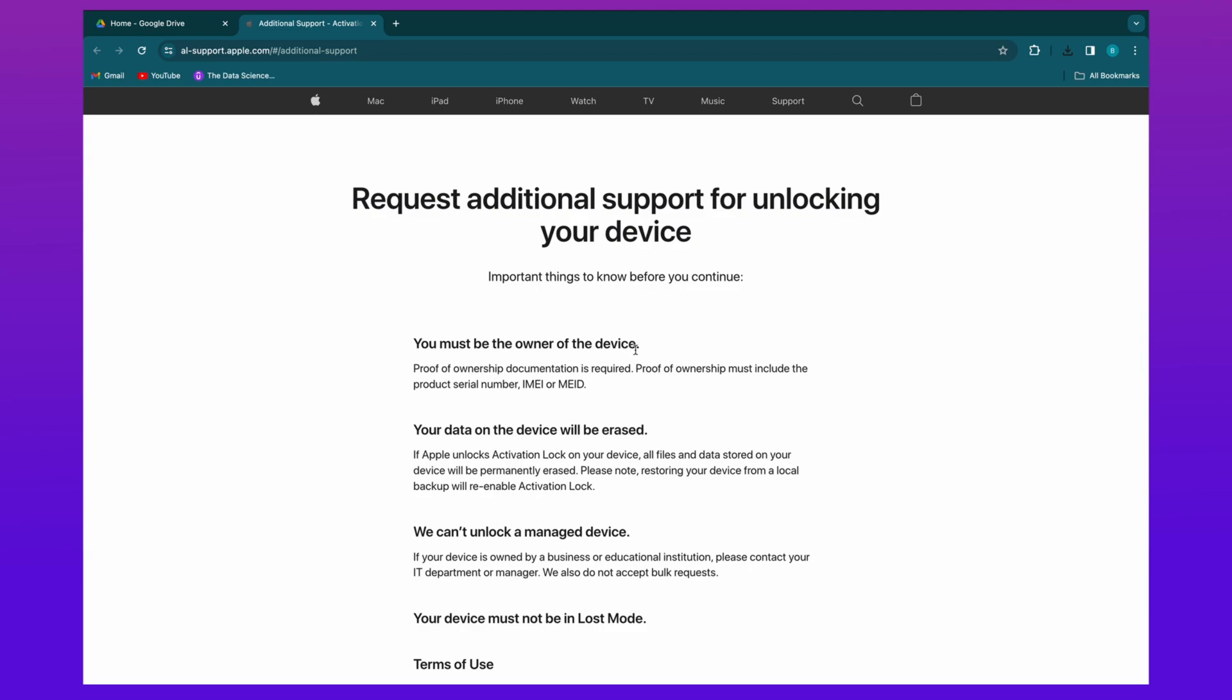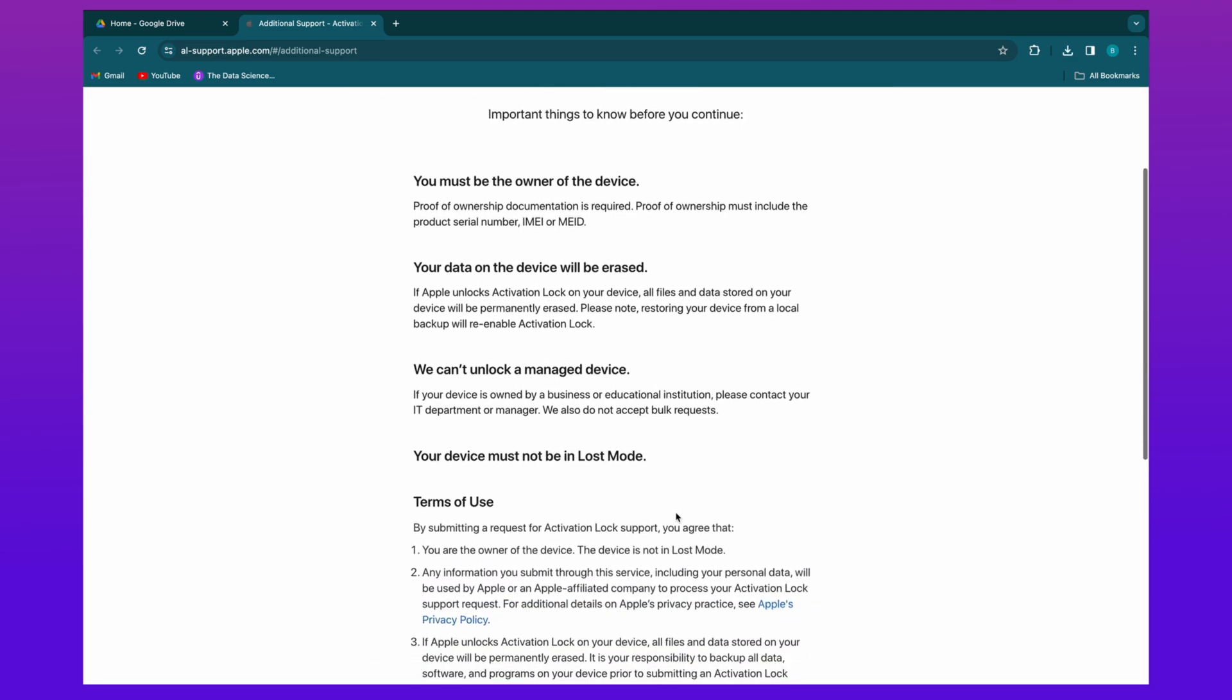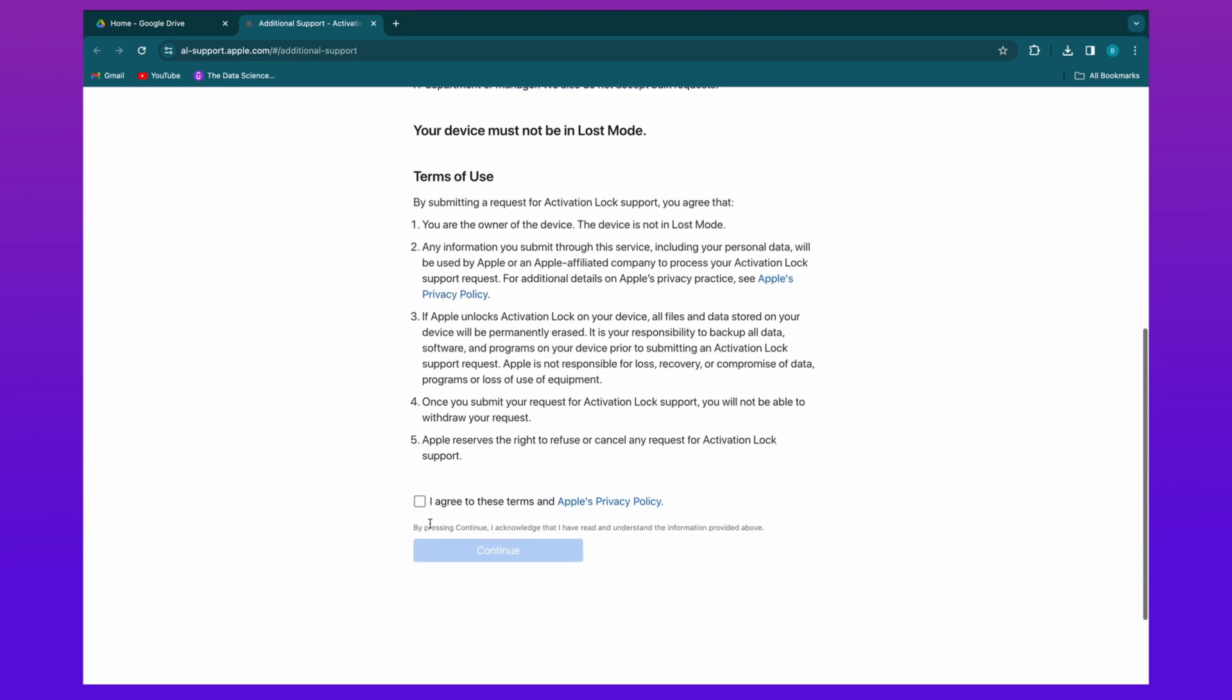Your device's data will be permanently erased. Also, Apple Support can't unlock managed devices which are owned by a business or educational institution. Finally, your device must not be in lost mode.